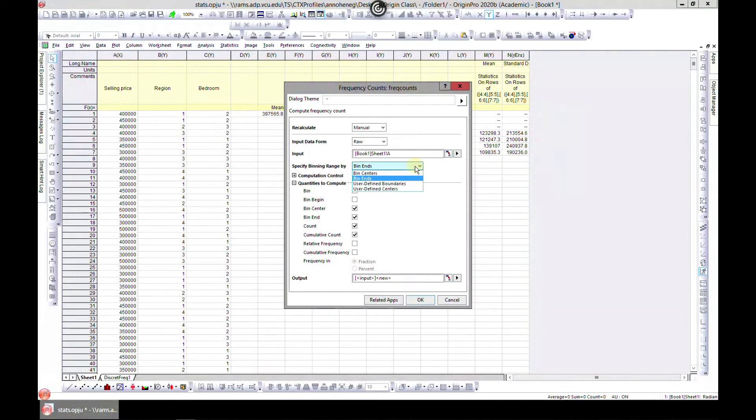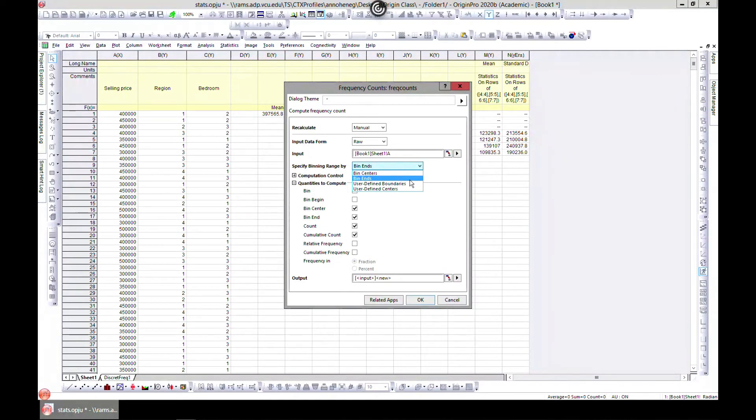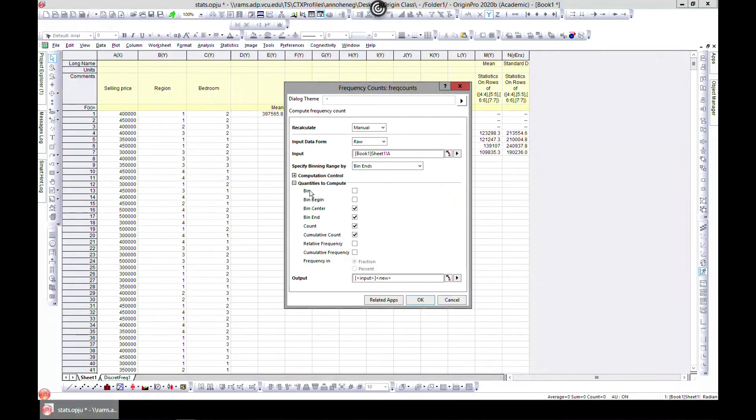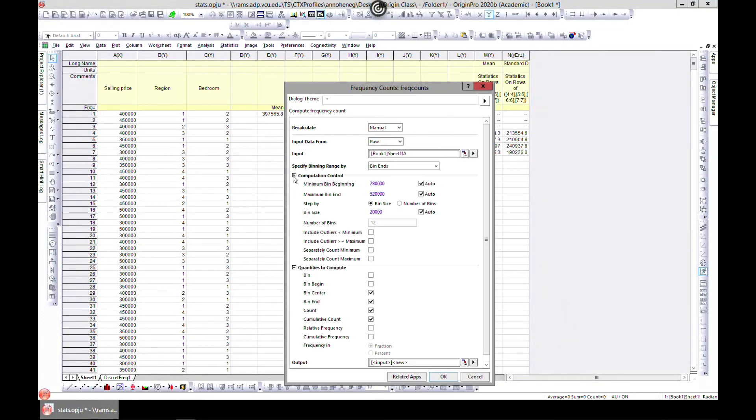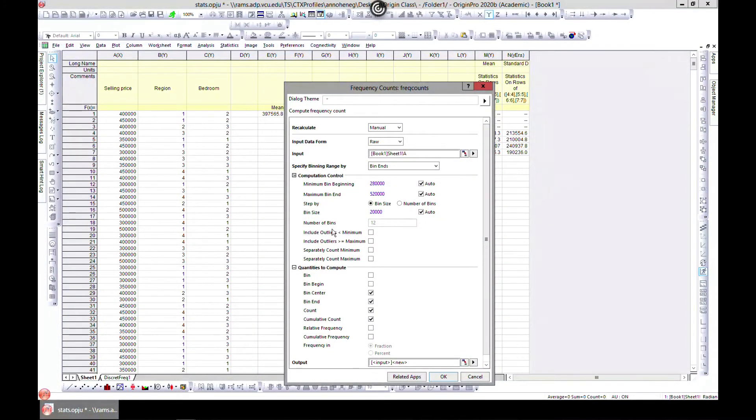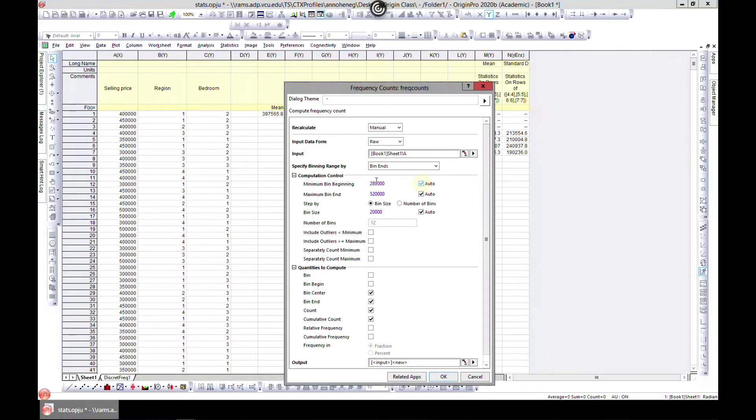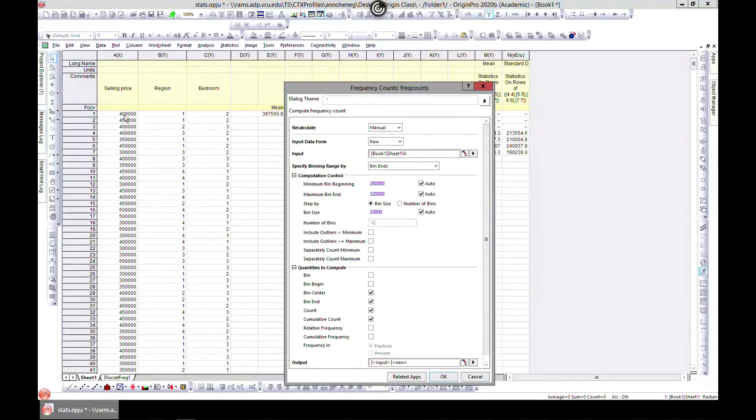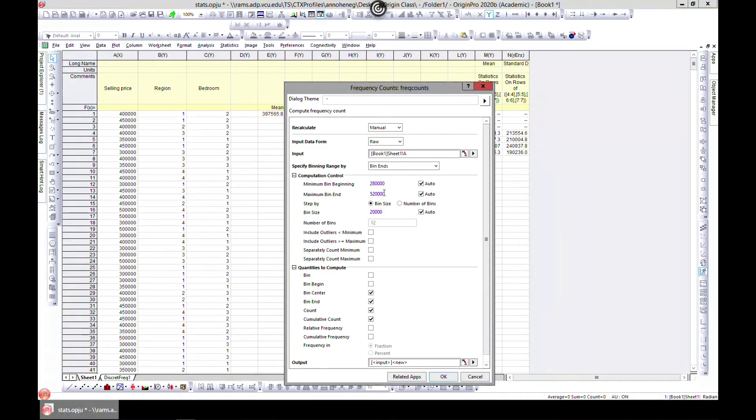You can do center, you can do bin ends and all. You can also do computation control, so minimum bin beginning - this is auto but you can choose yourself, and also where it ends. You can choose the bin size. Remember this is from 300,000, so it means you're starting from 280,000 and it moves to 300,000 to 320,000 because it's moving by 20,000.